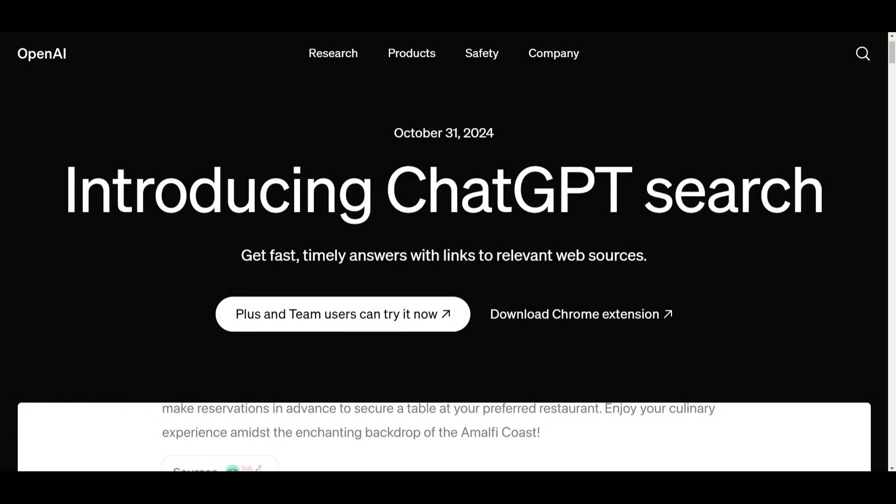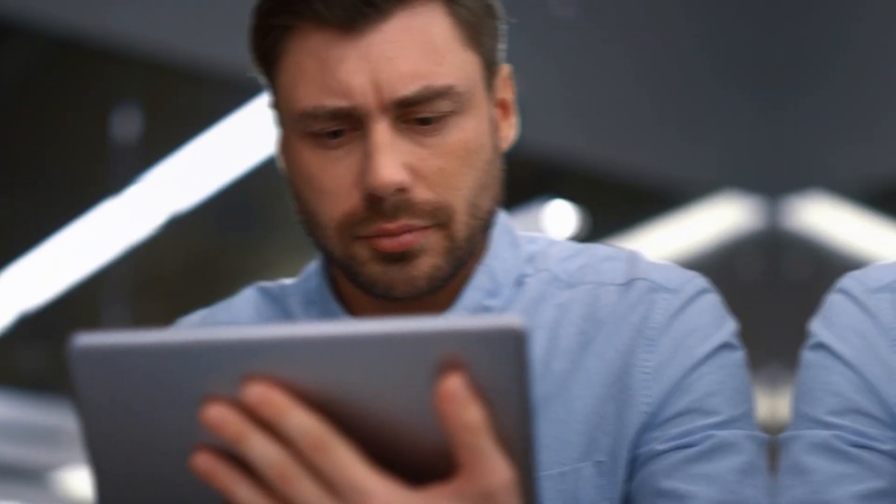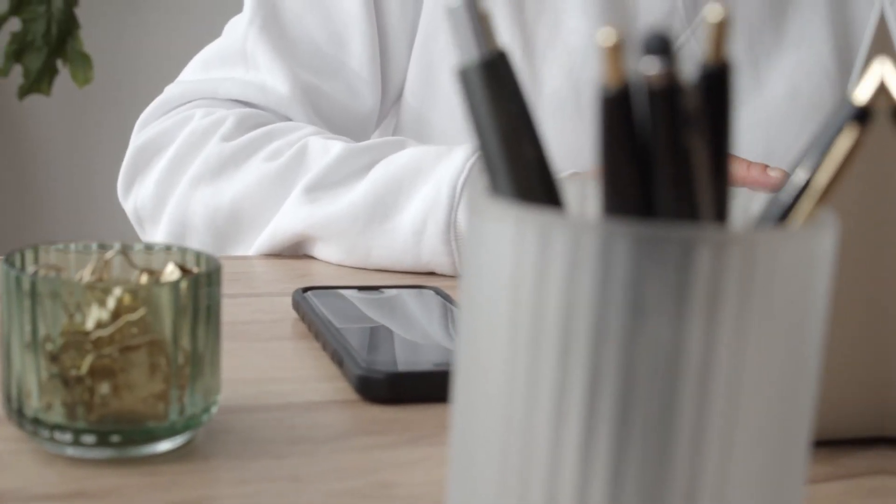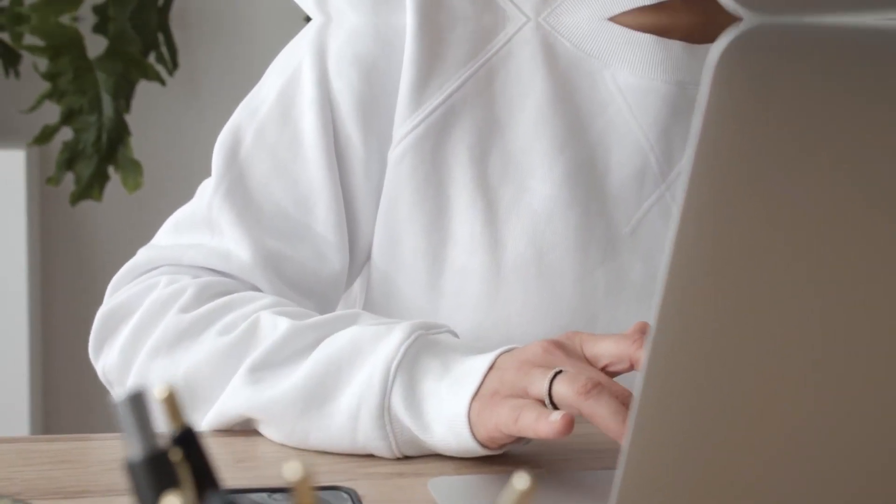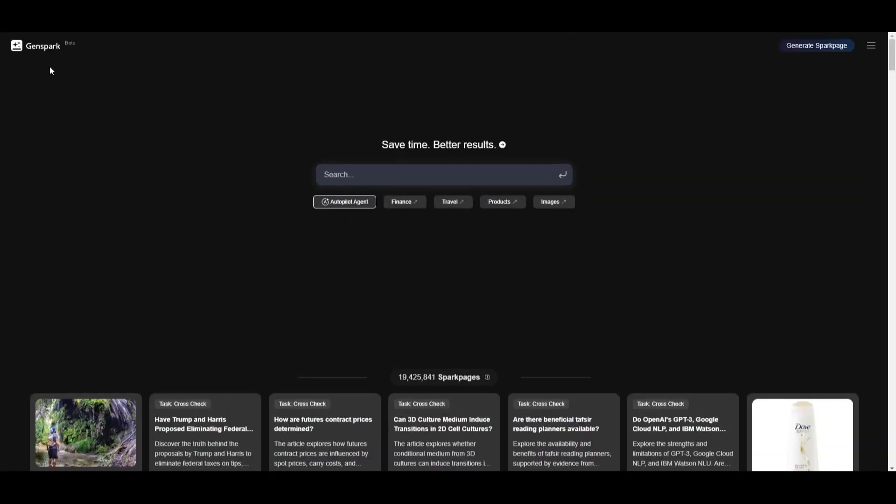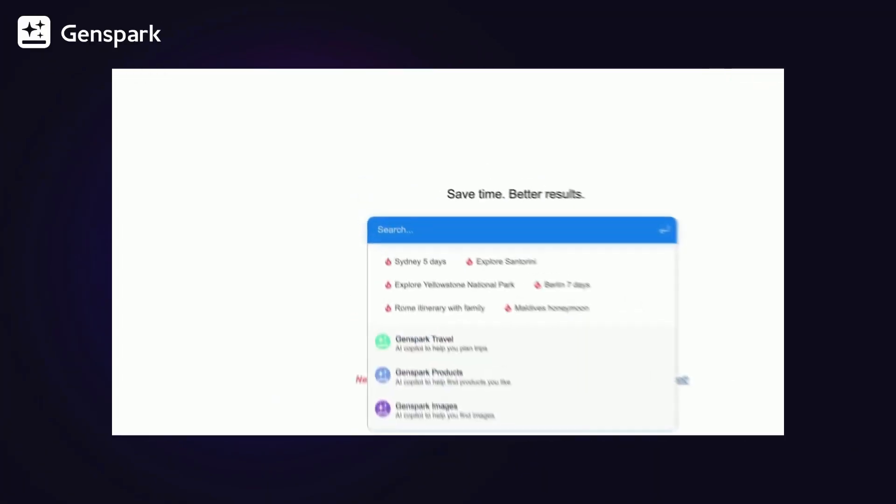I could obviously buy it, but I started doing some research on other AI-powered search engines and came across this really cool tool called Genspark AI. And I think it's much better than GPT Search. Today, I will share my experience with Genspark AI. Let's dive in.